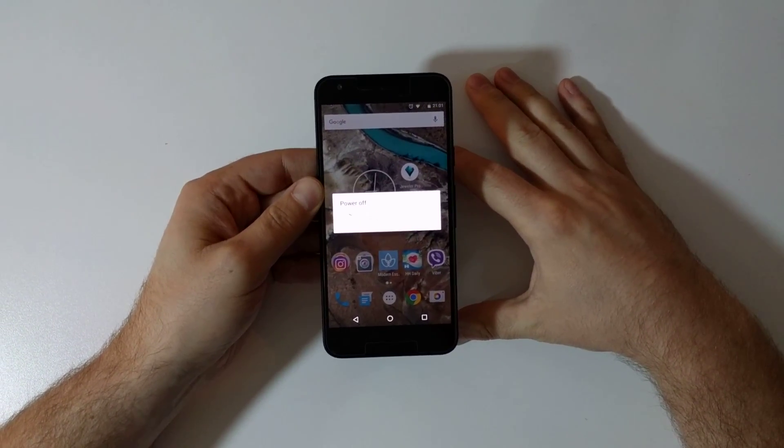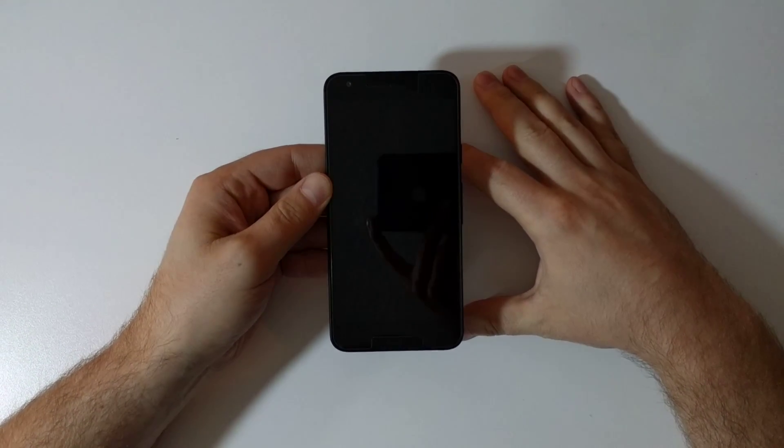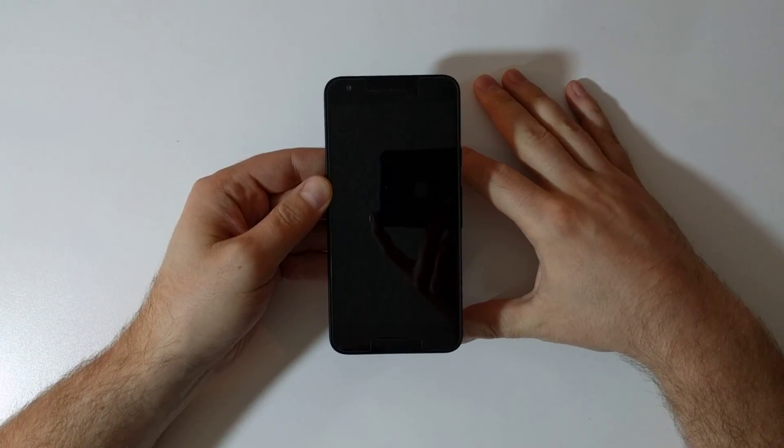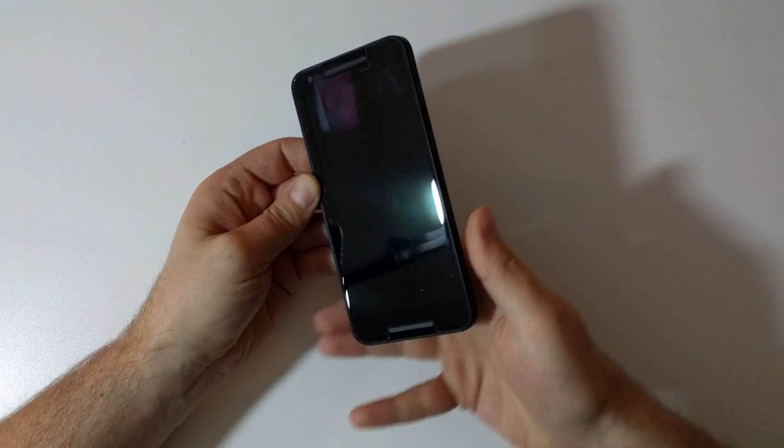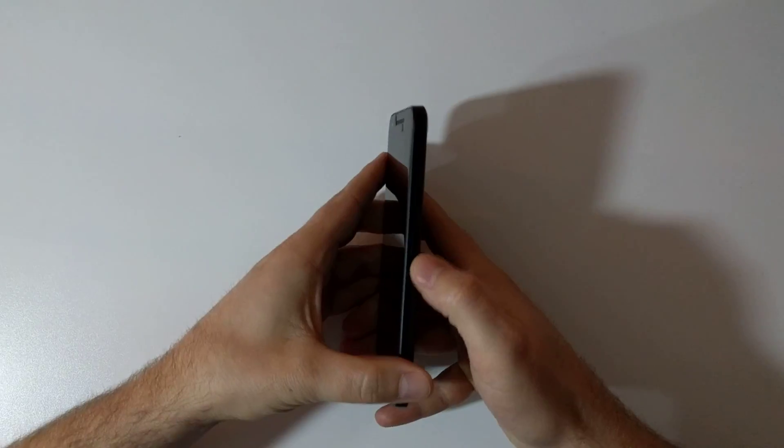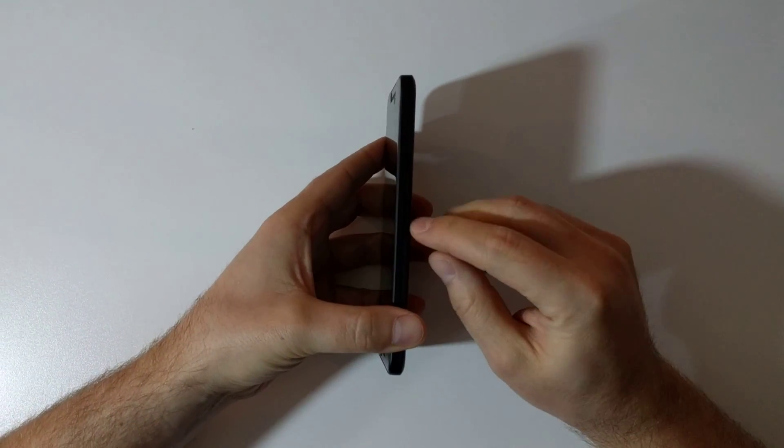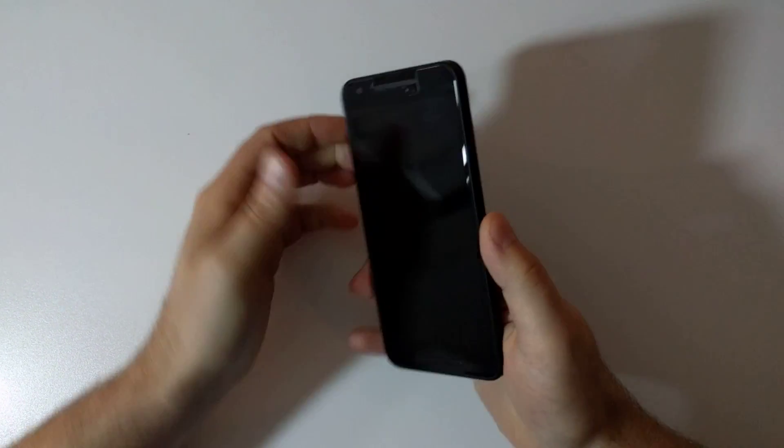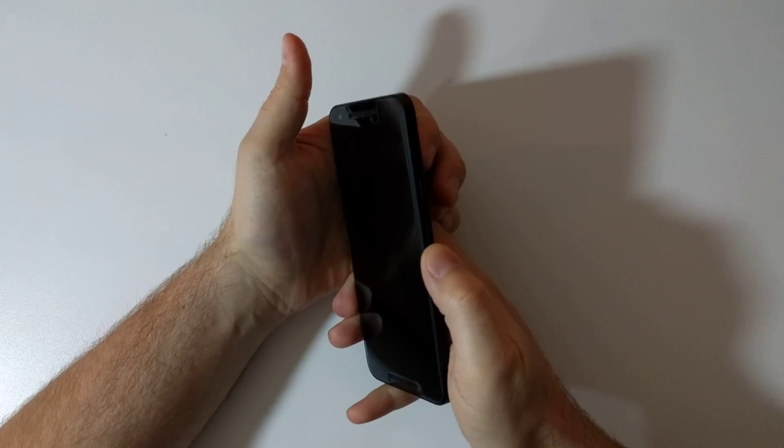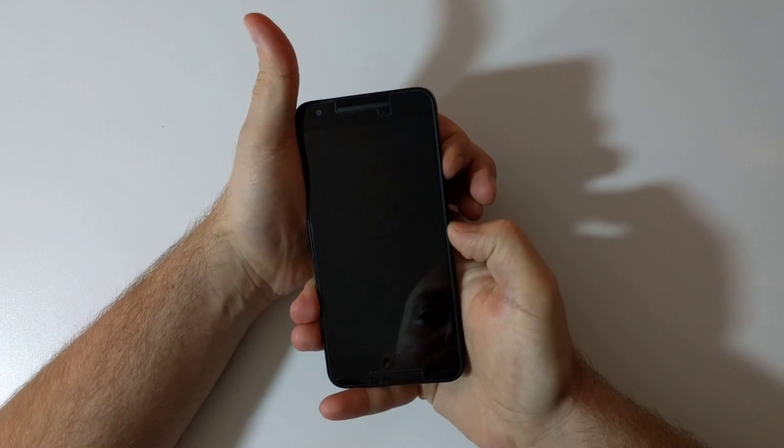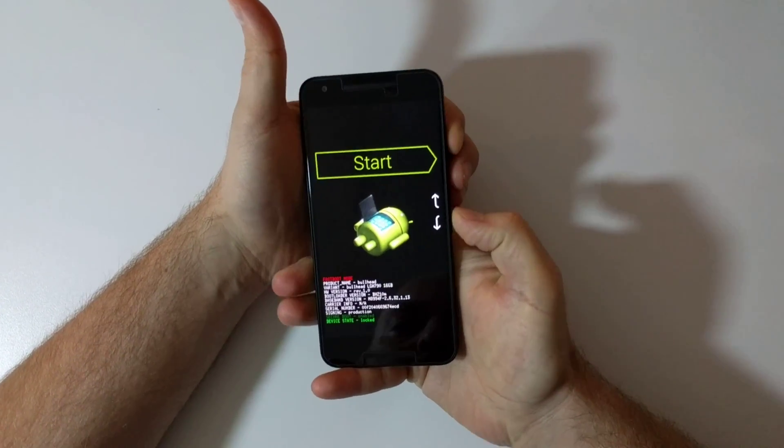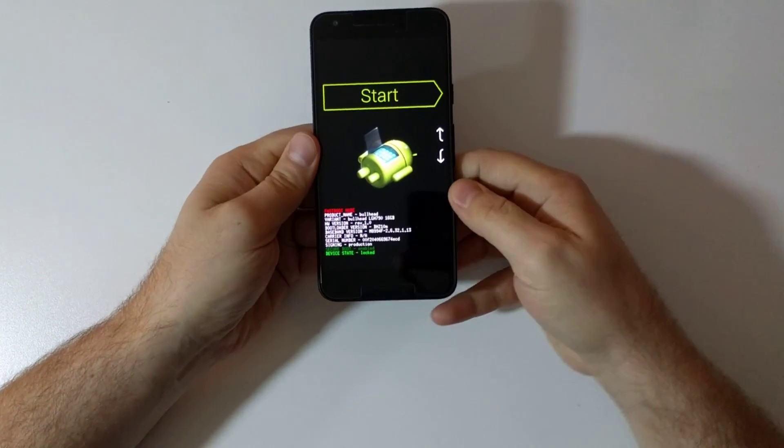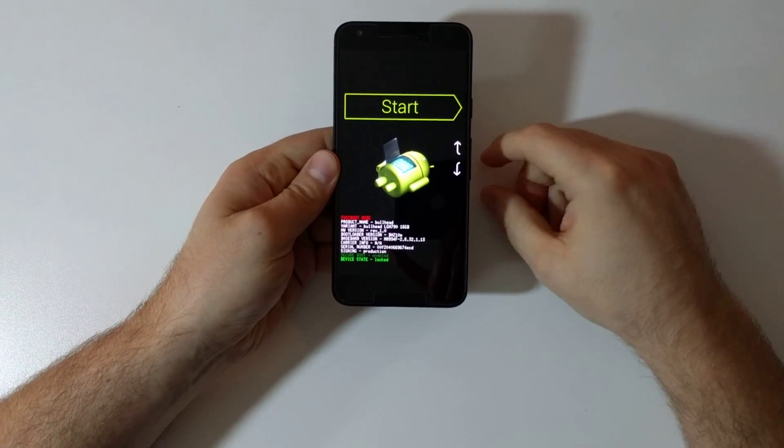Now what you do is you hold down your volume controls in the middle and in the meantime you press the power button. You hold it and the Android guy with an opened belly should show up.